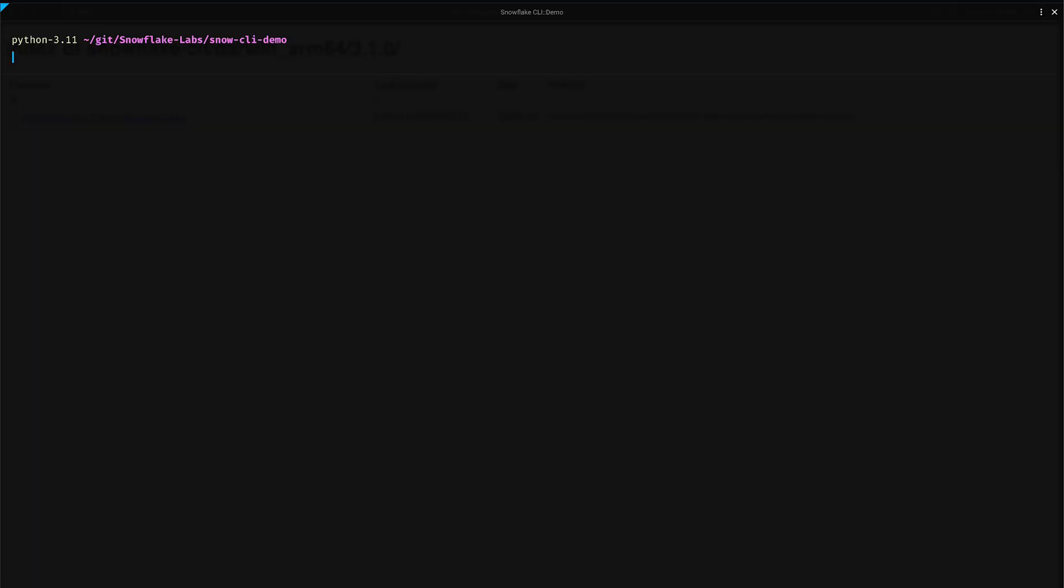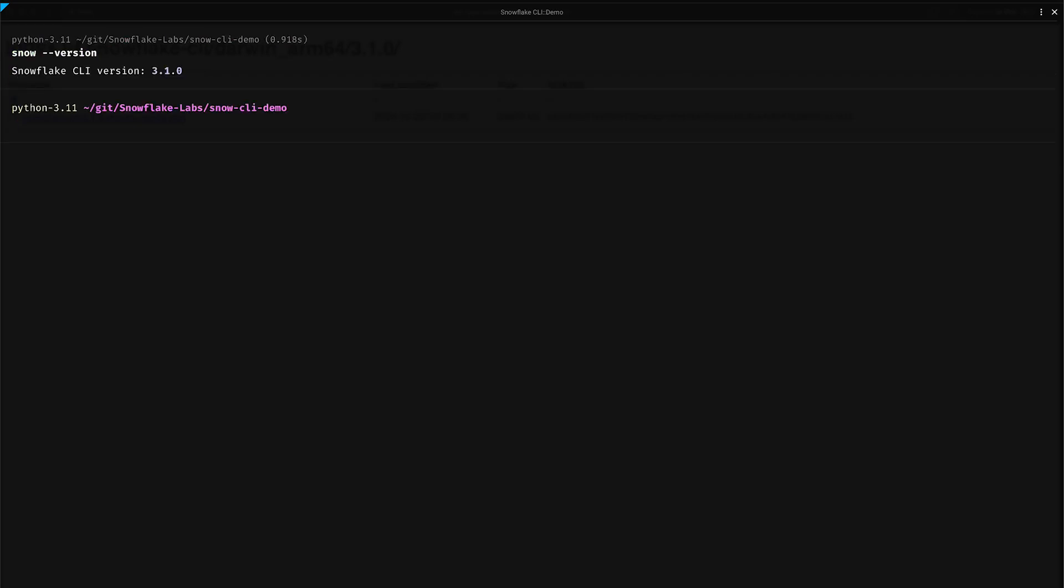To ensure everything is working correctly, let's verify the setup with a quick version check command on our terminal: snow --version. And version 3.1 appears. That's exactly the version or higher that we need for this demo to work its magic. When you see this version number, you're all good. With our CLI locked and loaded, we're all set to dive into the really exciting stuff. Trust me, what's going to come next is where things get really interesting. Let's rock and roll.